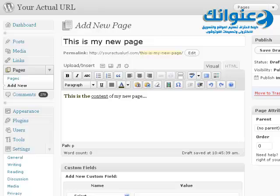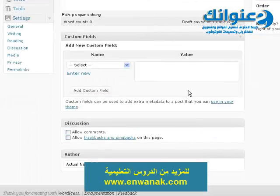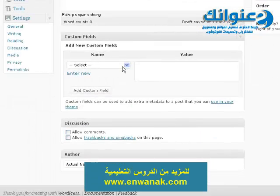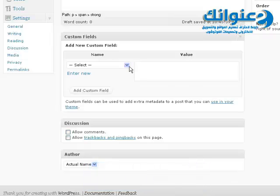Now if you know HTML, you can change the visual mode to HTML and continue editing your text there. The next thing you'll see is custom fields. Custom fields allows you to do a lot of different things with your page — for example, you can make one page look completely different from another while still using the same WordPress theme.